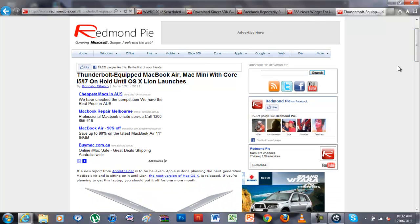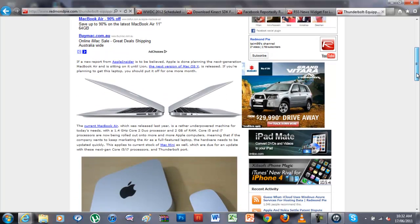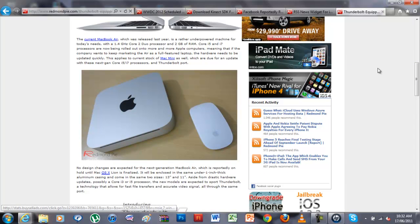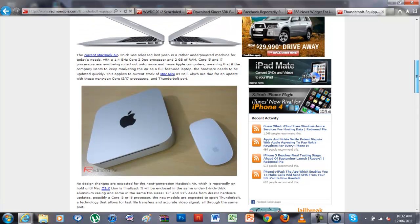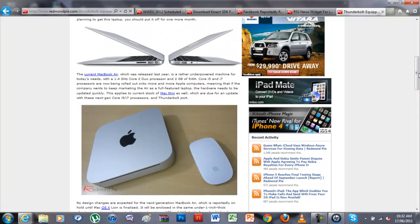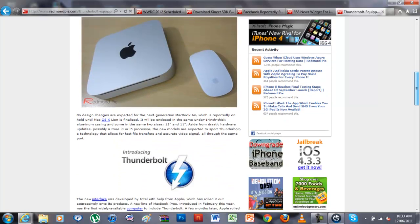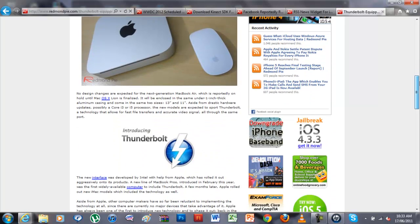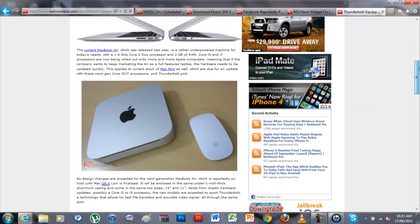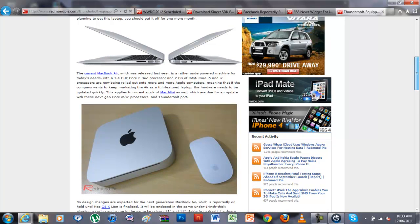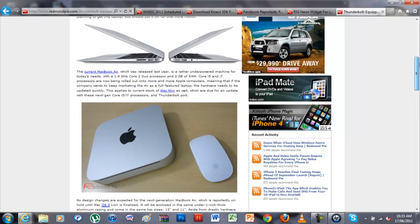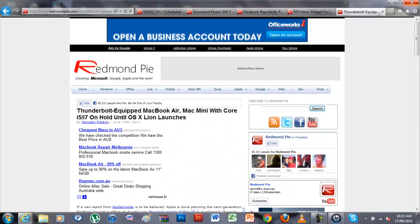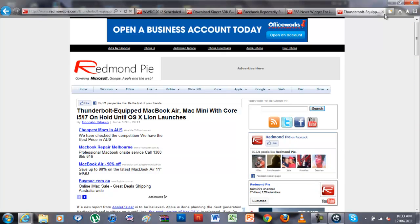And Mac Mini will get it as well. And probably the MacBook Air and the Mac Mini will get Intel Core i5 and i7, second generation processors. You have the MacBook Air, Mac Mini and Magic Mouse, which is a computer, second gen mouse. It's where we get Thunderbolt and second gen processors.